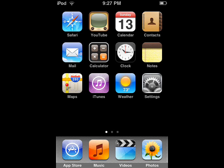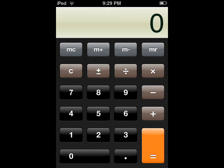I'll just take pictures whenever I feel needed, and then you'll see them. I may switch between the pictures, direct capture screenshots, and actually filming the screen of my iPod.